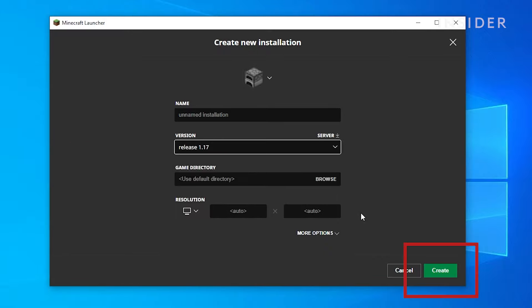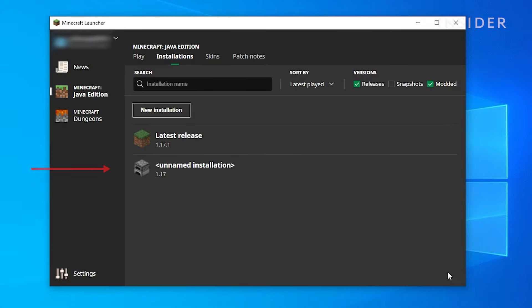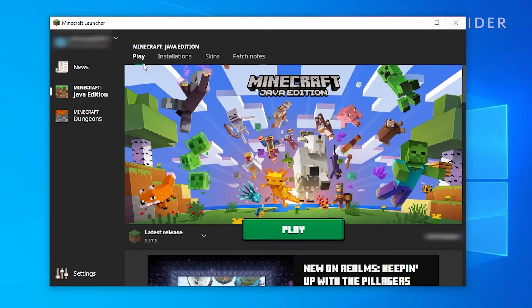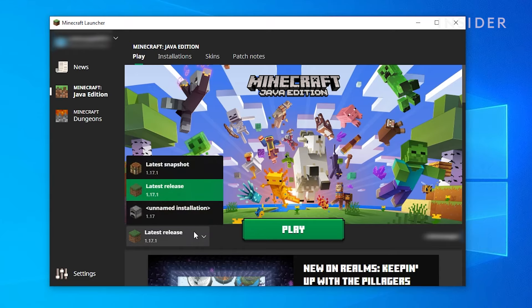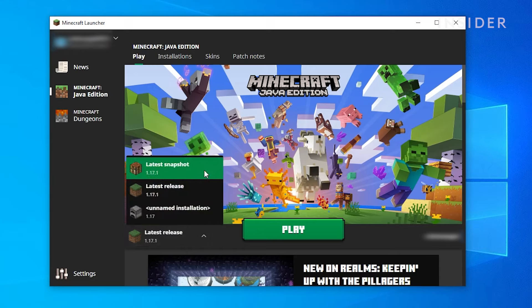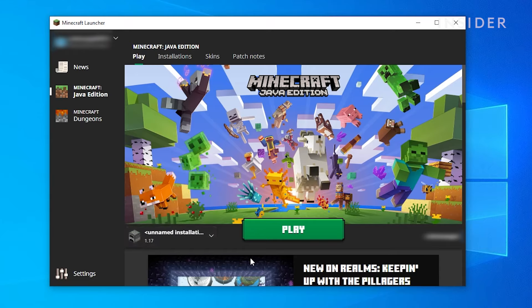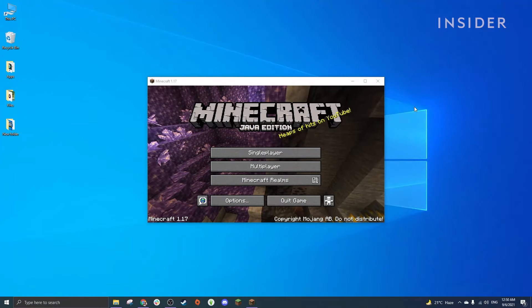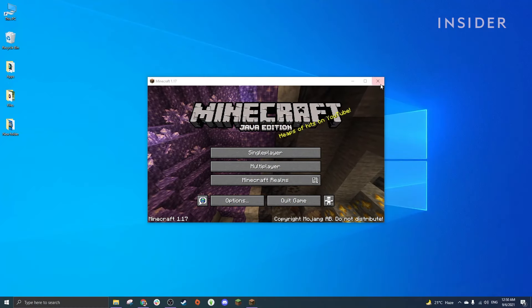That should create a new installation. Click on Play to go back to the main page, then select the correct version and click Play. After launching the game, you can close it.